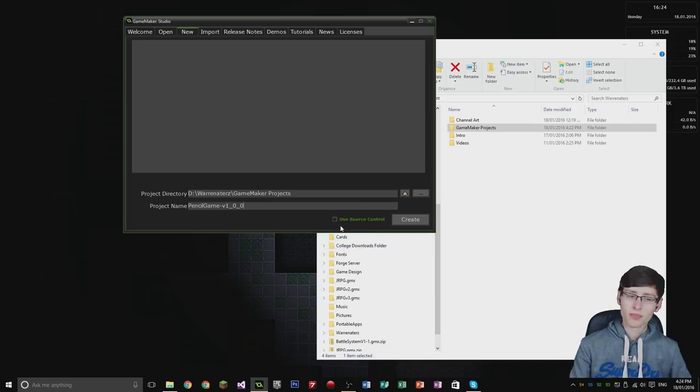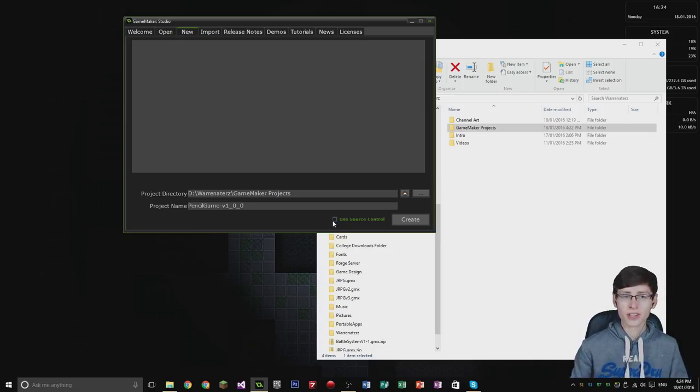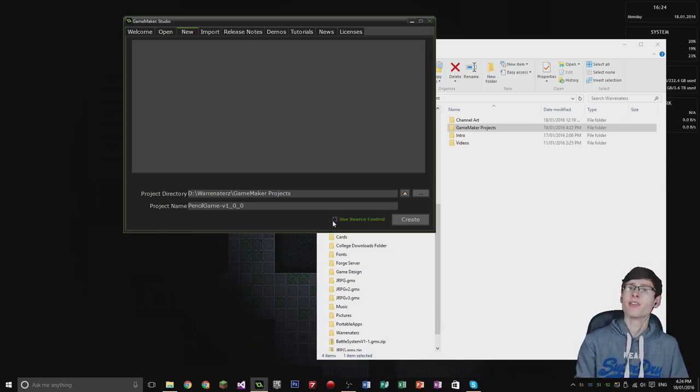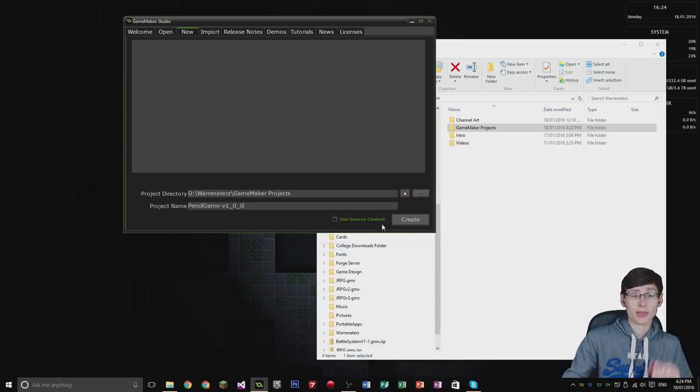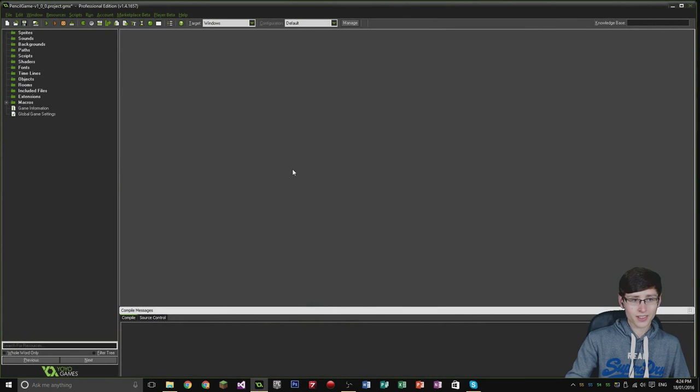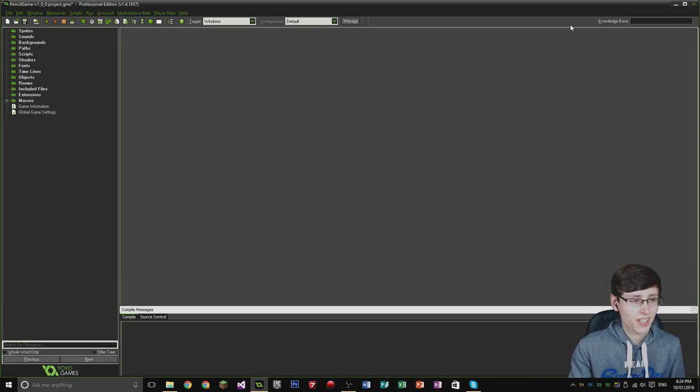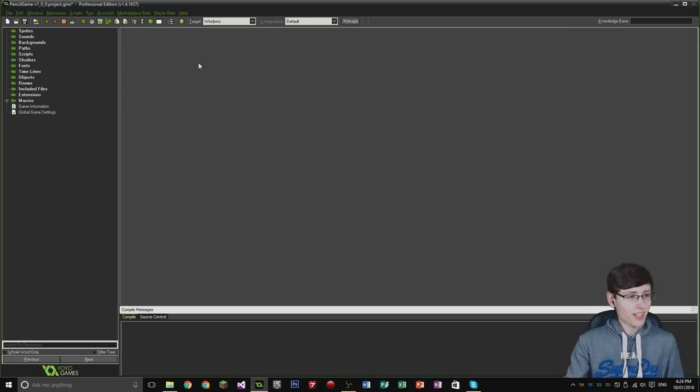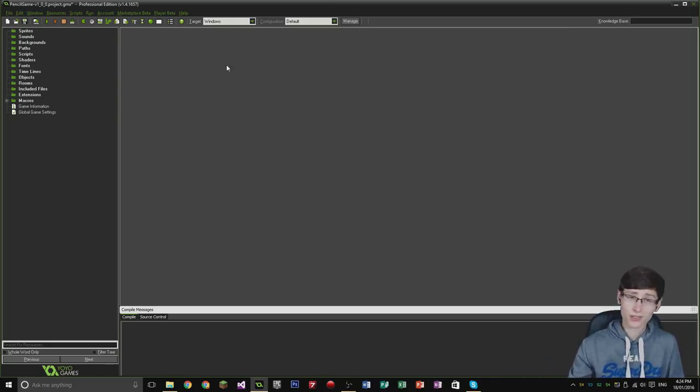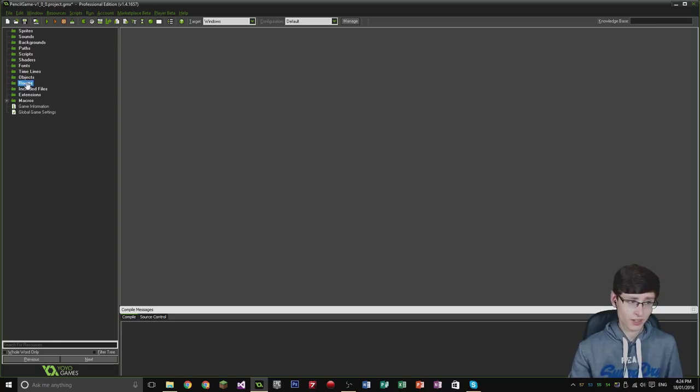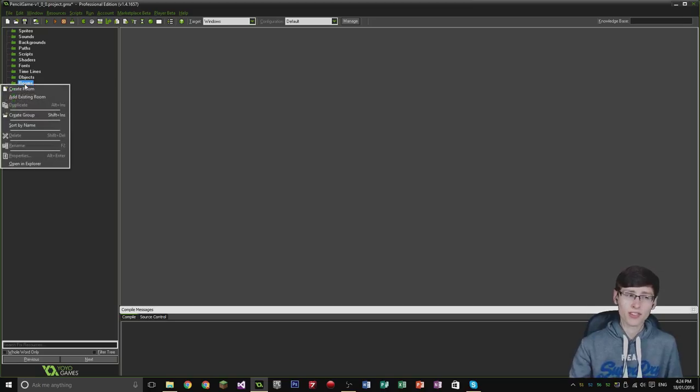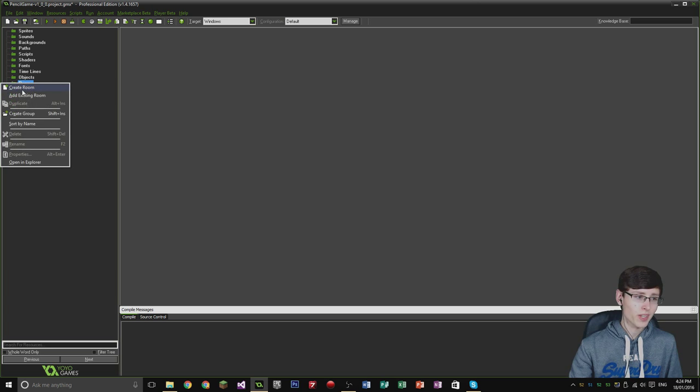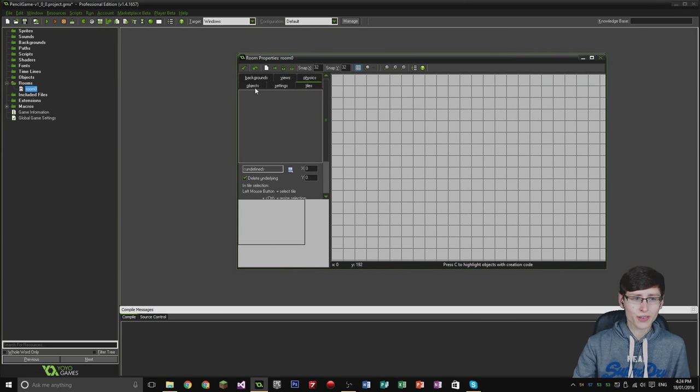Source control essentially allows live editing of a Game Maker project for other people. Two people can be editing the same project at once and it makes all the changes to the project live on both files. But since it's only me, I'm not going to be using that. Hit Create, and we're granted with the Game Maker screen. I'm going to take note of the time because I don't want to overrun with this video. The first thing you should really do in terms of creating a Game Maker project is create a room, because the room basically contains everything that your game has to function with. Right-click Rooms and then Create Room.